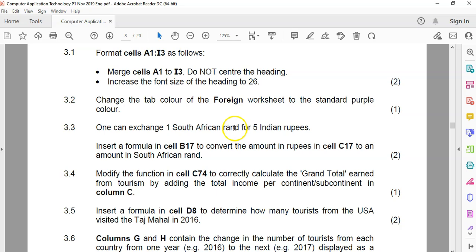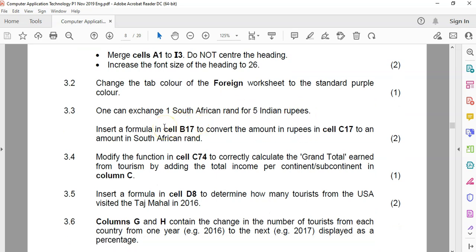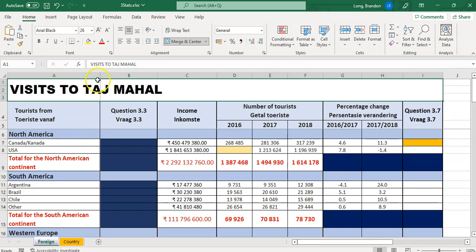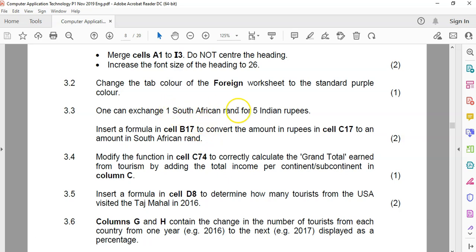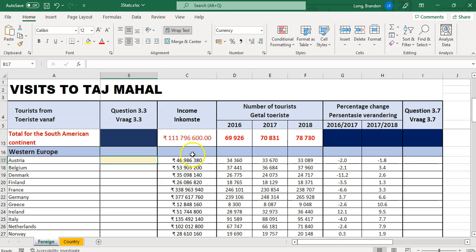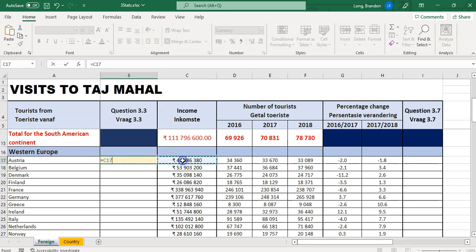3.3: you can exchange one South African Rand to five Indian rupees. Insert a formula in B17 to convert the amount in rupees in C17 to an amount in South African Rand. So we go to B17 and we must convert that number — currently in rupees — to Rand. Since one Rand equals five rupees, we divide the rupee value by five. So the formula is equals C17 divided by 5. We should get a value of about 9,300.